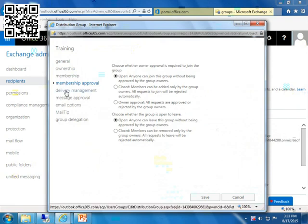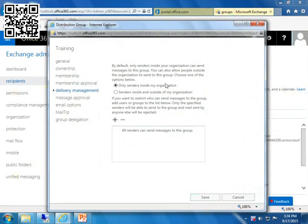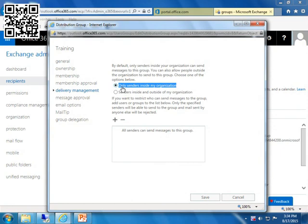But delivery management is a very, very important one. The default when you create a distribution group is that it can receive mail only from senders in your organization. So here's an example. Let's say you wanted to create a distribution group called info. And if someone emailed info from your website and it was to go to Sandra and Bart and Eddie, then you could create the group. But unless you came in here, no one will be able to email you from your website because it's only senders inside the organization. It's not someone outside of your Office 365 groups.